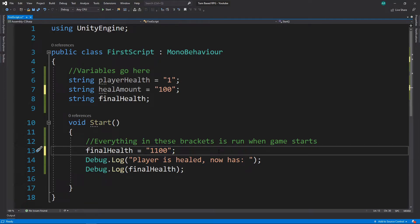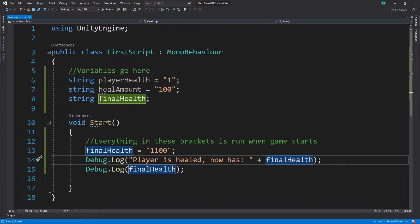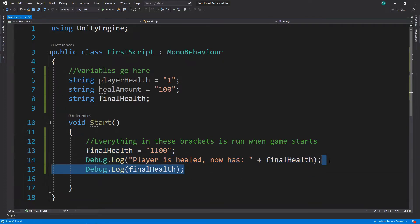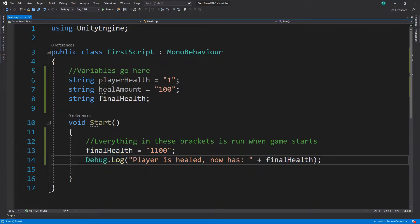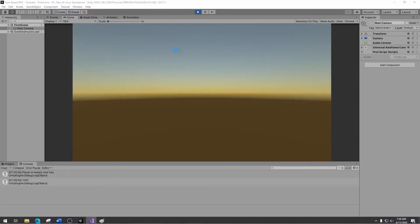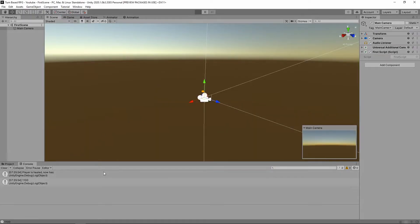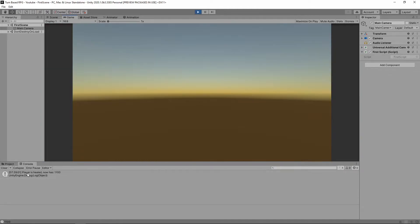Now there are a lot of implications to this — it means we can just go 'plus final health' in the debug line, and that will still work correctly. If we go back into Unity, it'll just say it all in one line now instead of needing a separate Debug.Log. But the problem is it's still doing math completely wrong — that's why we need to actually go into another type of variable.